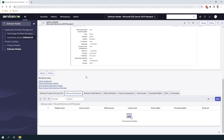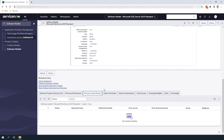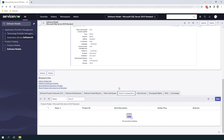Software entitlements — this related list displays all of the software entitlements that are related to this software model. Entitlements can be created manually by clicking on the new button on the related list or as part of the entitlement bulk import feature, which we will cover in another tutorial. Software model results — this related list displays compliance information that is collected from the product results list after reconciliation is run. Metric attributes — this related list displays all of the metric groups that are associated with this particular software model. Vendor catalog items — this related list allows you to create different vendor catalog items for the various vendors that you procure your software from.